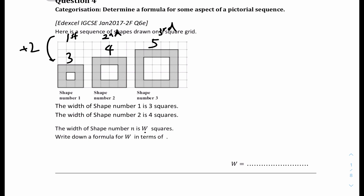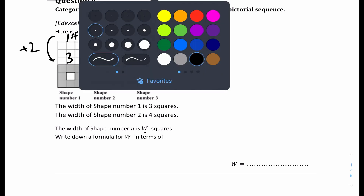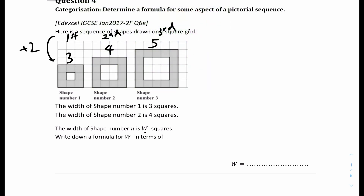The first term plus 2 is 3, the second term plus 2 is 4, and the third term plus 2 is 5. So basically the width is the nth term plus 2, which is W = n + 2. Here n means the shape number: when n is 1, 1 plus 2 is 3, so the width is 3. And so on.